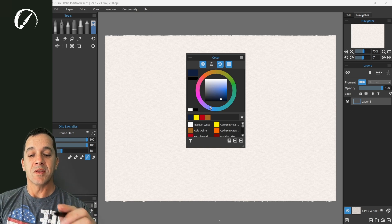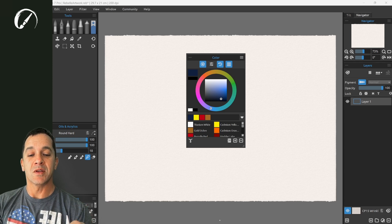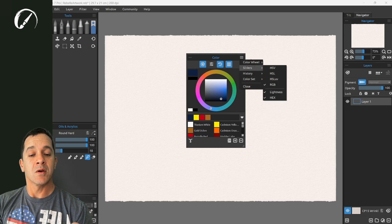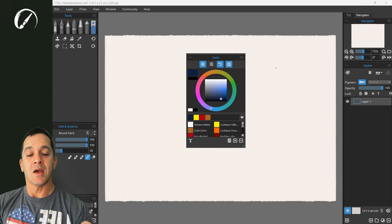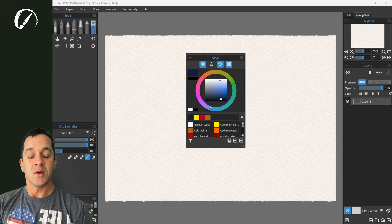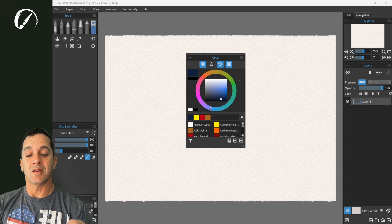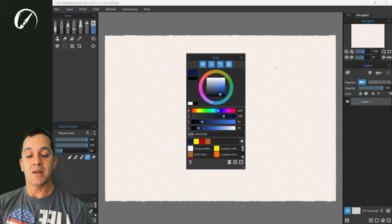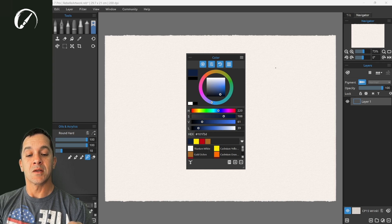So one of the things that the color wheel inside of Rebelle has here in the sliders option of the context menu you see HSV. This is hue saturation and value. You can see these right here. There's a lightness slider right here as well in hex.